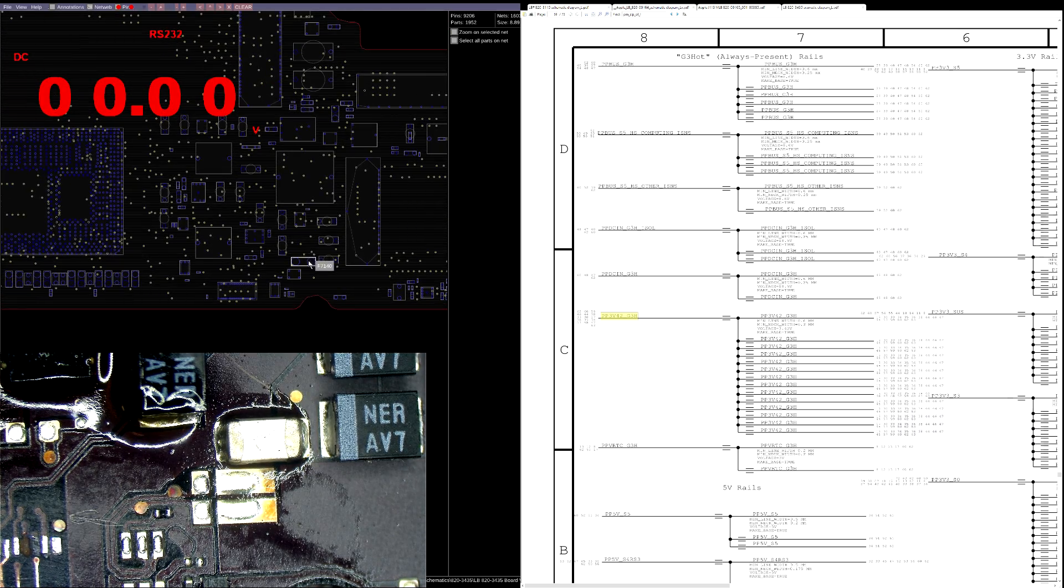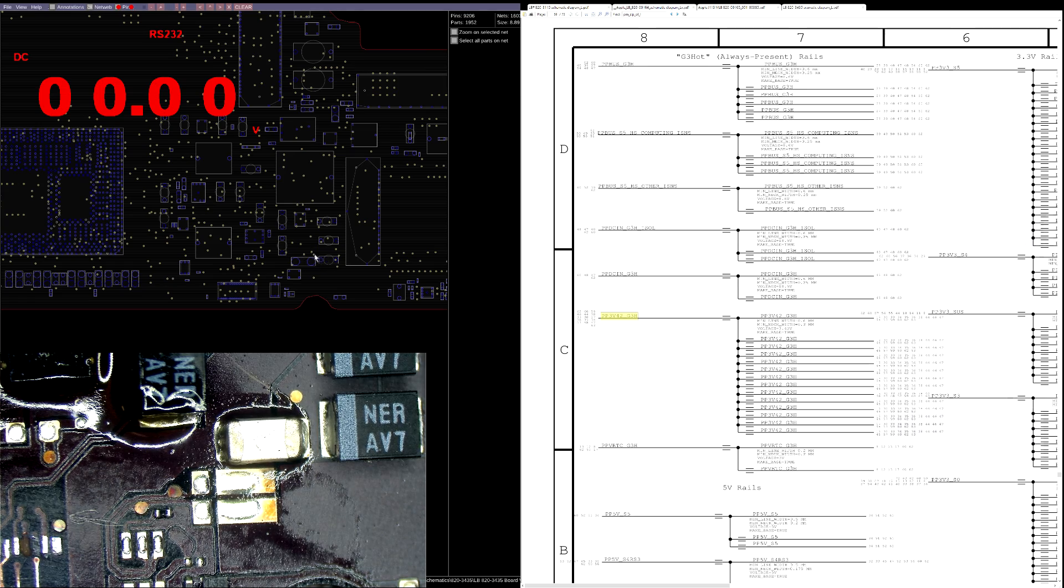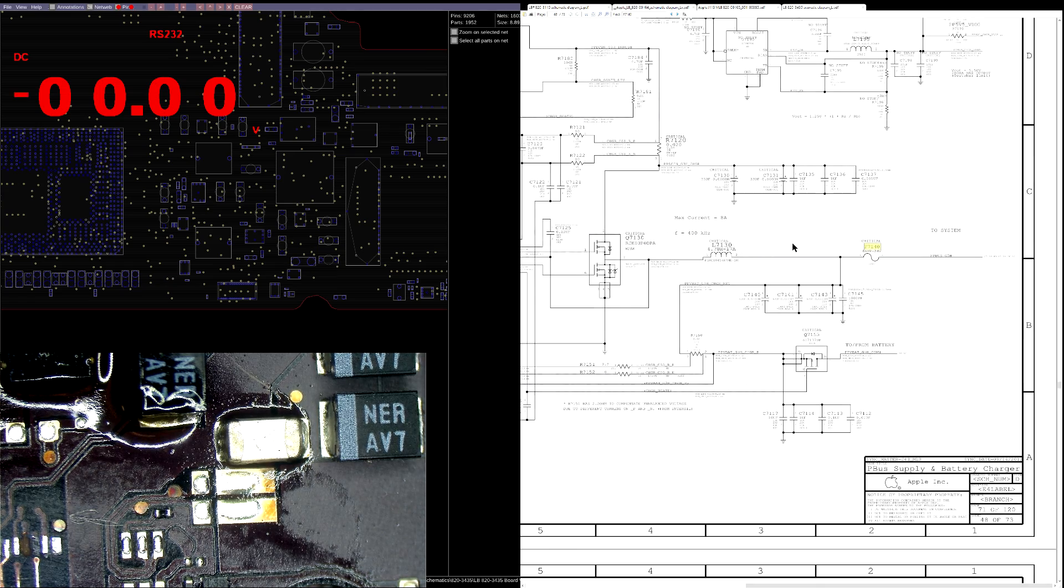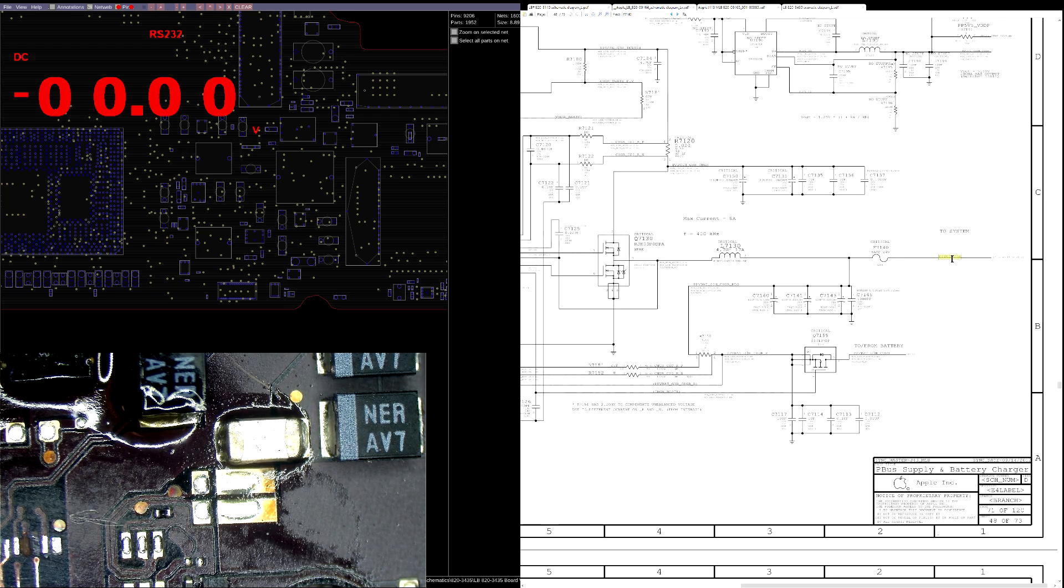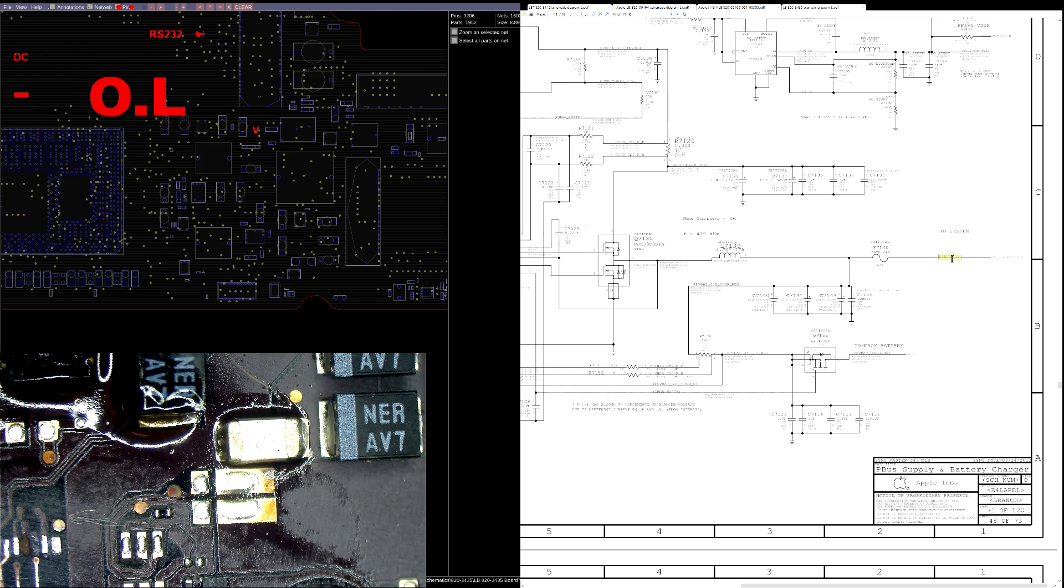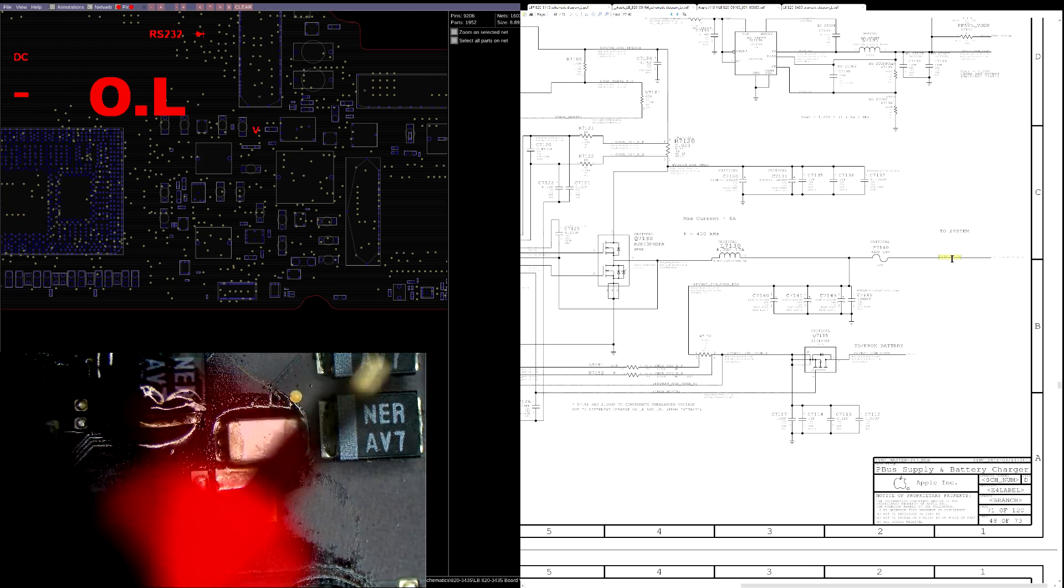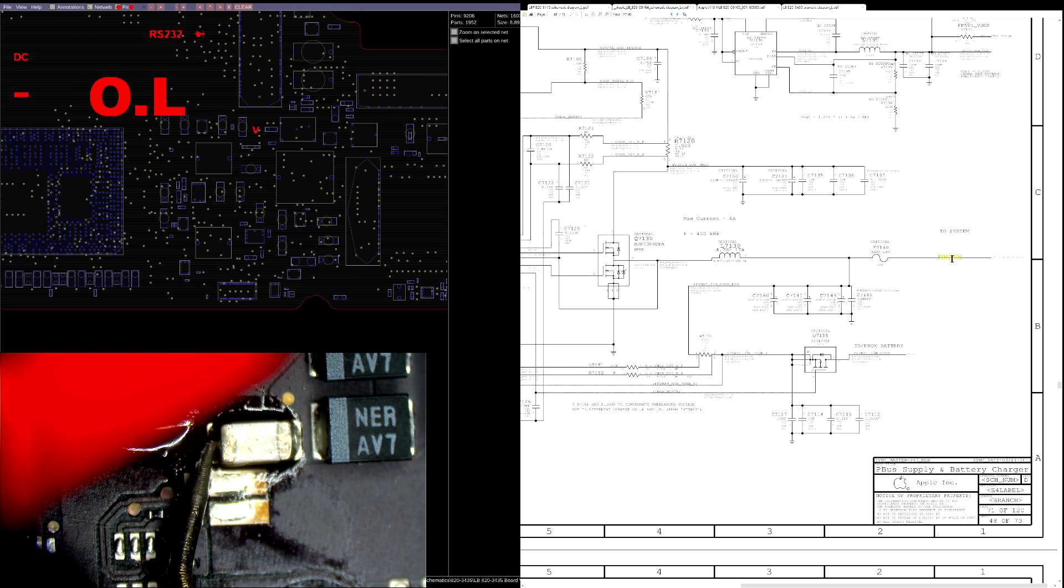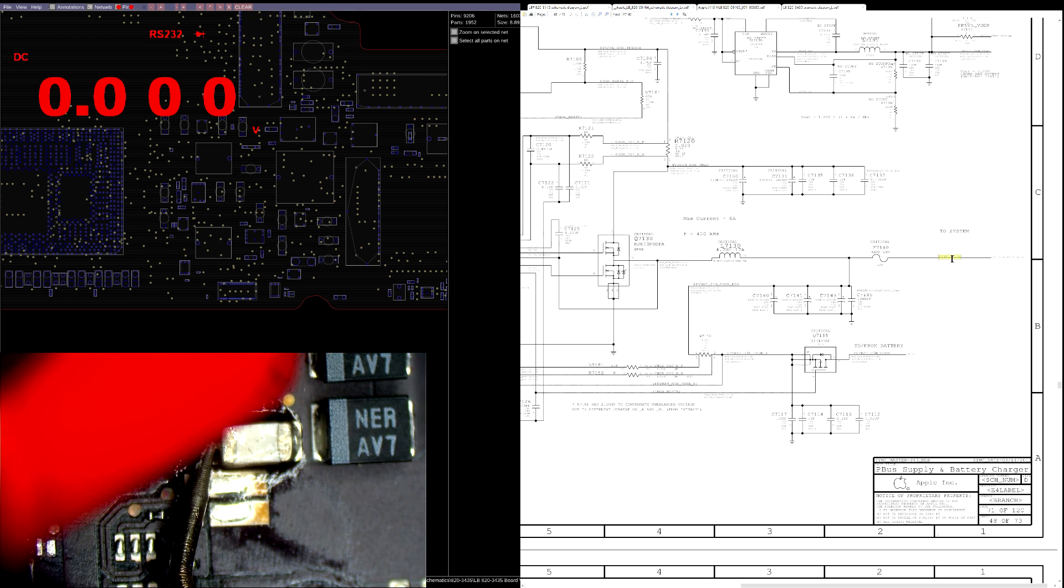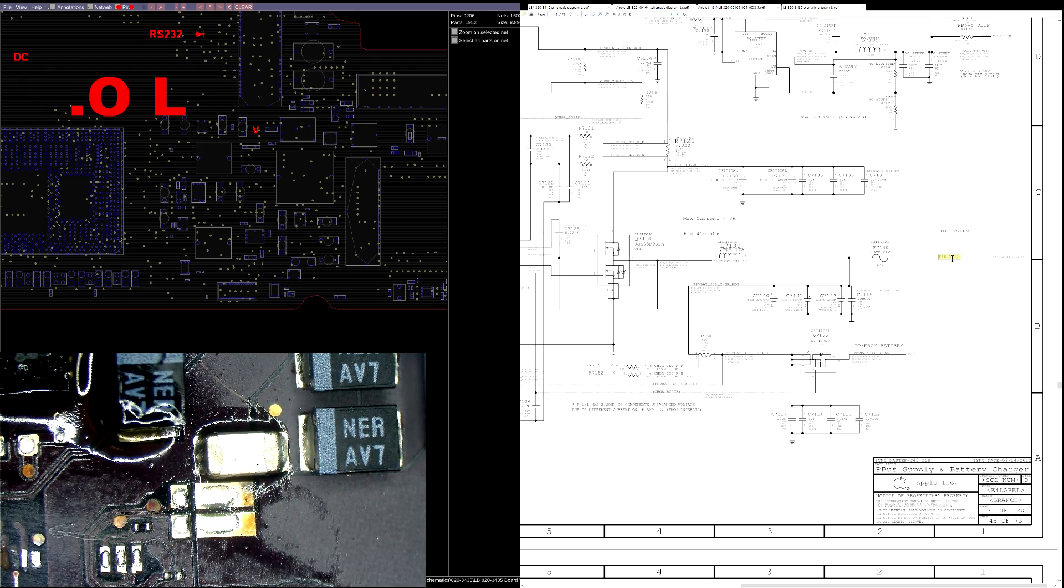And that is going to be F7140 over here. Now, I have to see if there's a short to ground on the system side of PPBus G3Hot that would cause that fuse to blow. That fuse is not going to blow for no reason. So, if I take my red probe of my multimeter and put it to ground, and my black probe and put it to the fuse, you'll see that we have a zero, direct, zero voltage drop to ground, direct short.